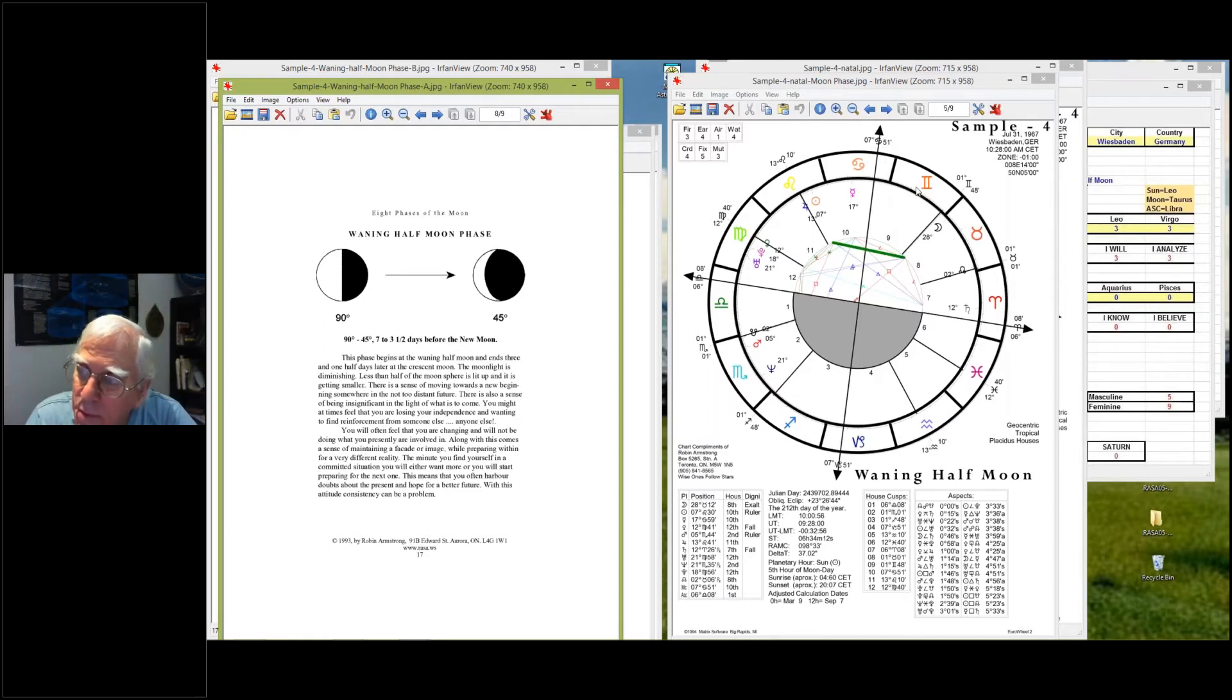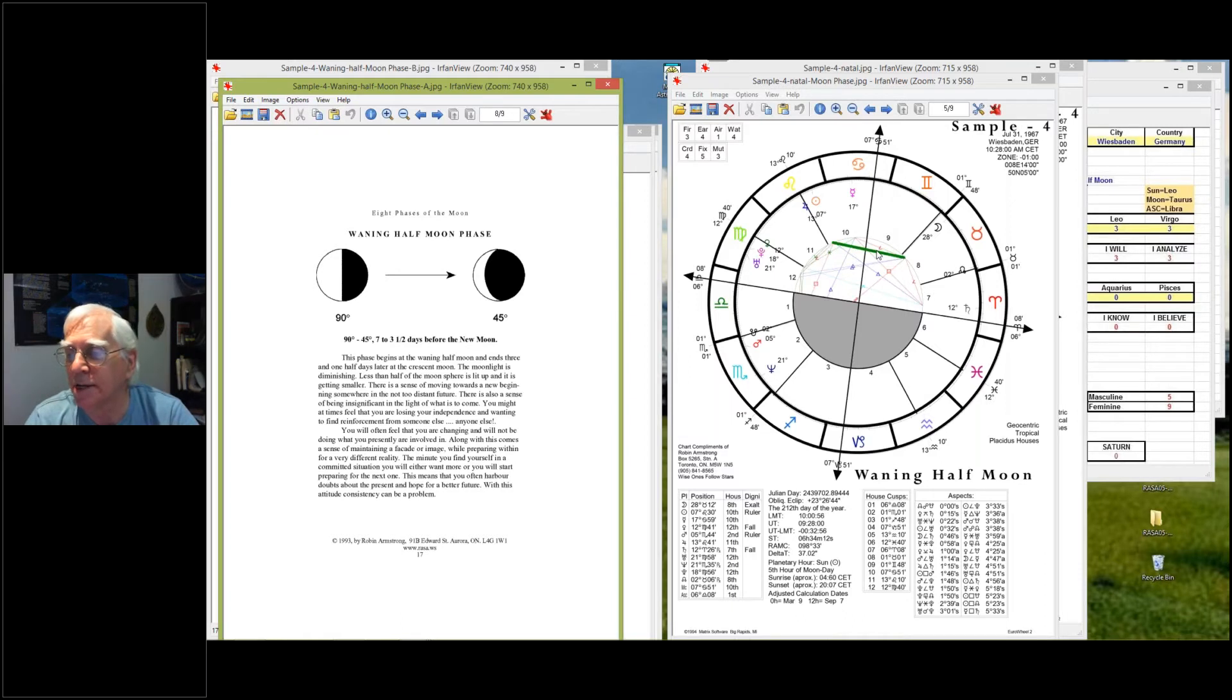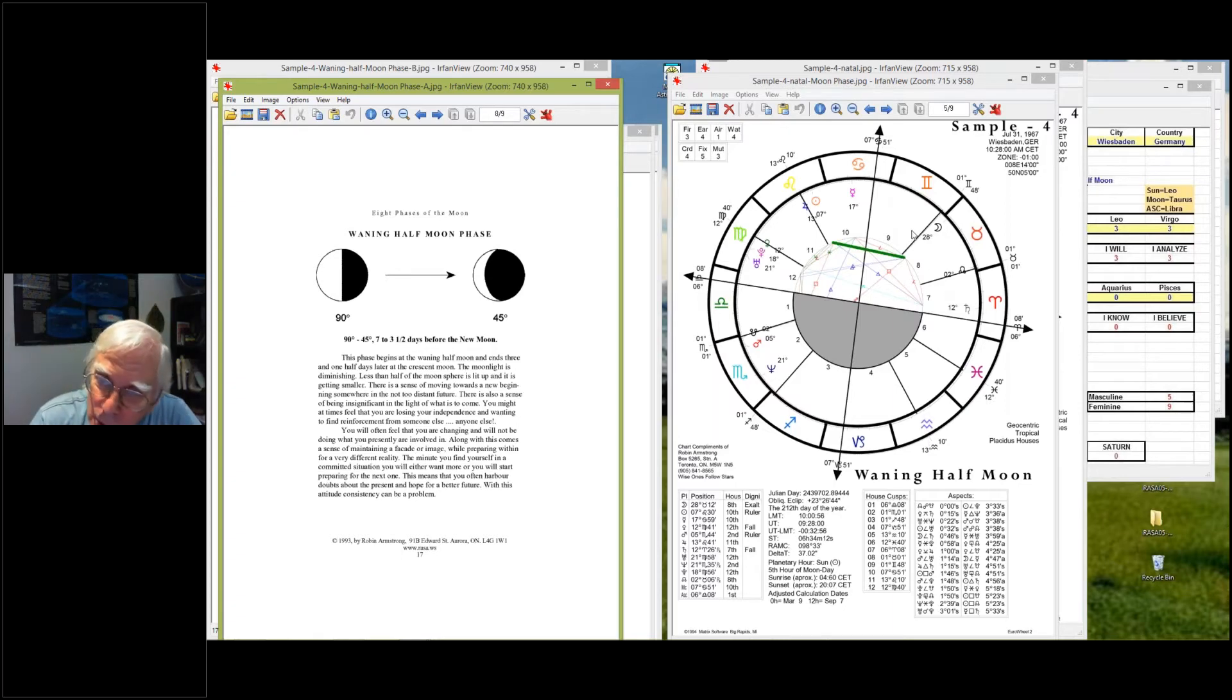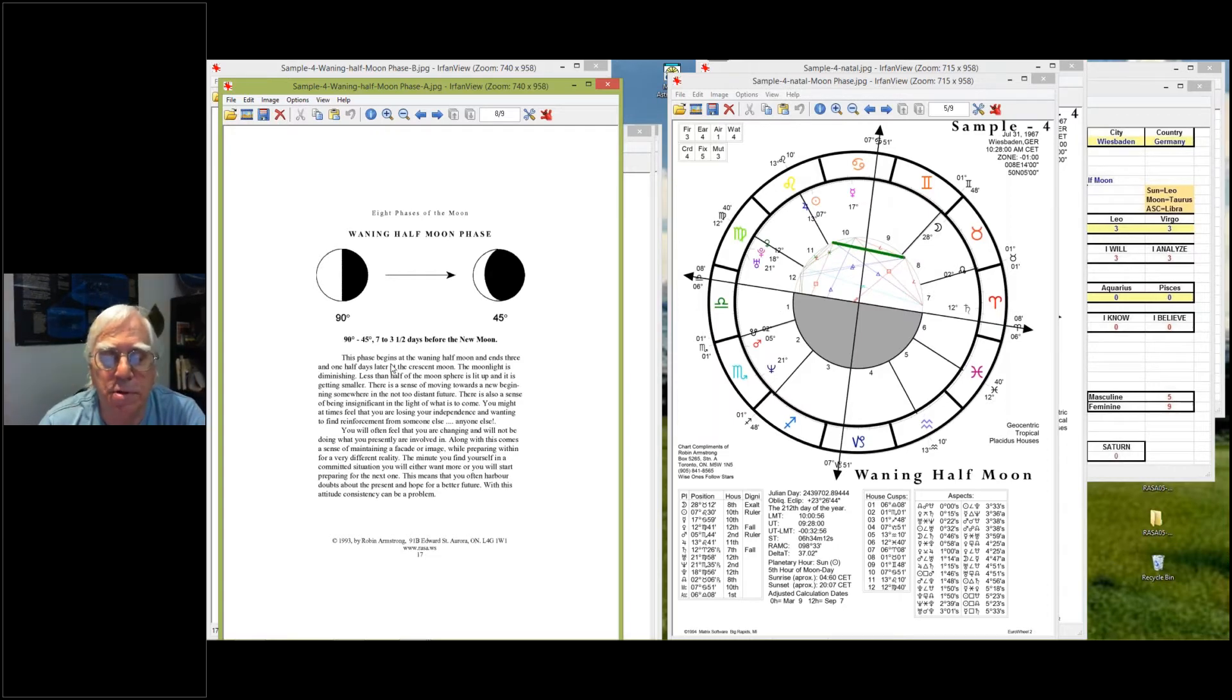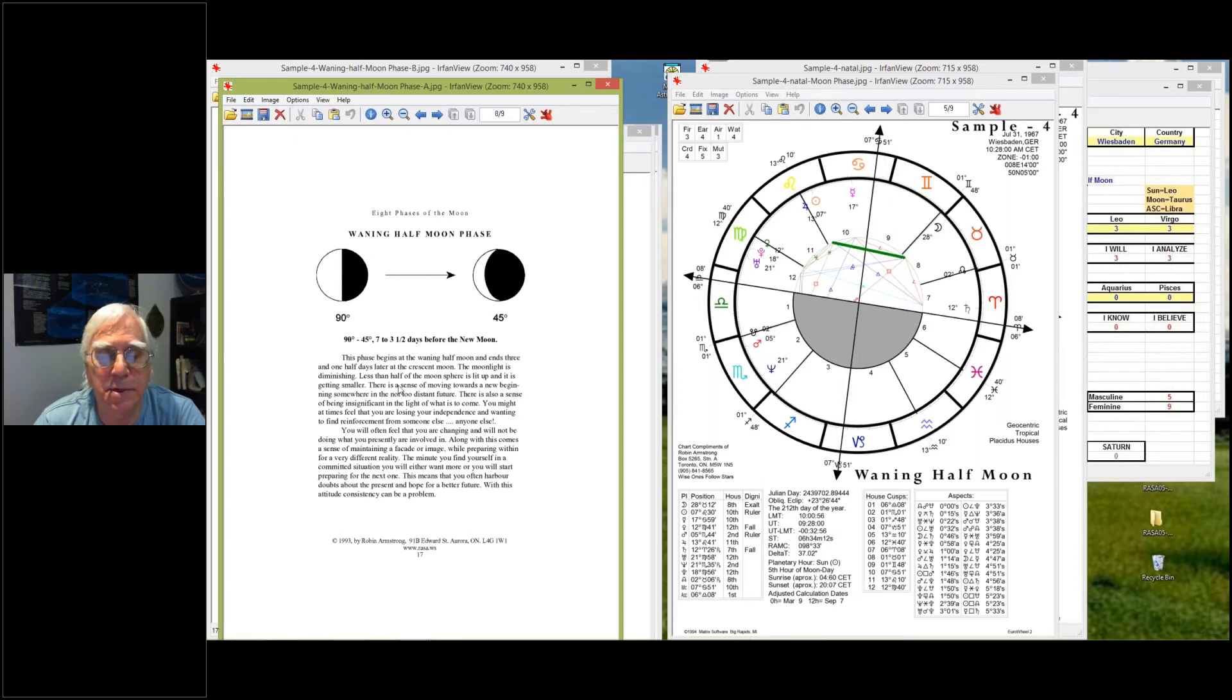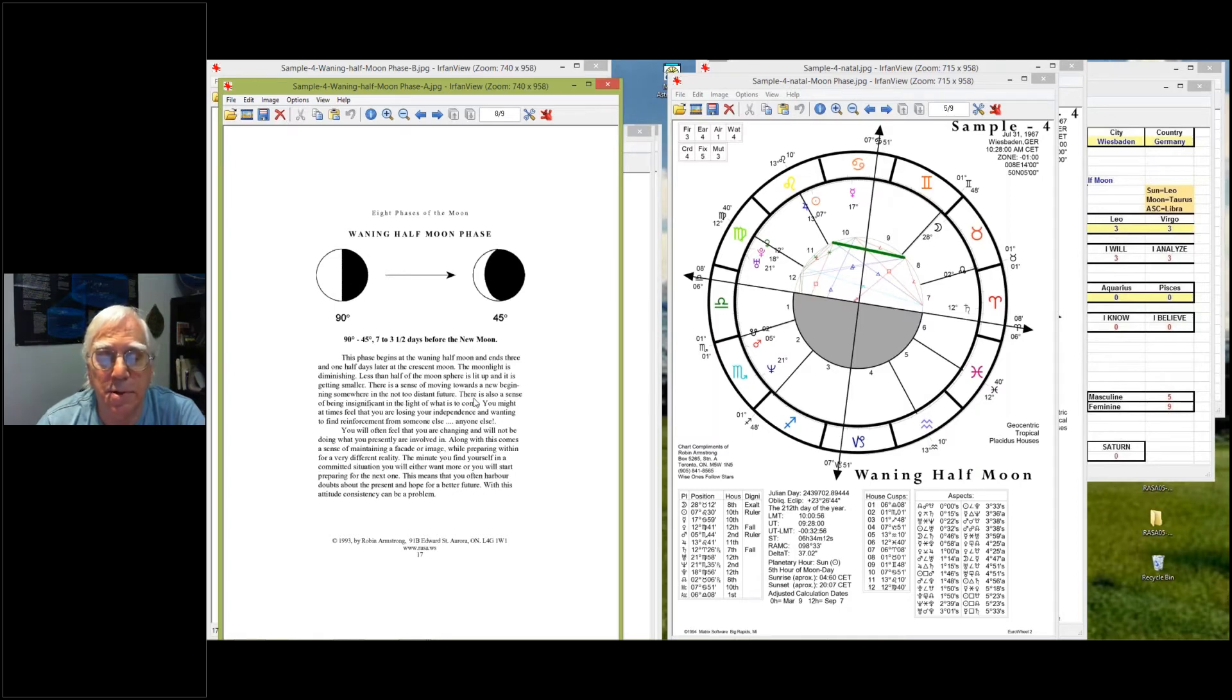It's moving back towards Gemini, to Cancer, to Leo. So it's in the waning half. And it's a sextile, so it's between 45 and 90 degrees. So it's going from the waning half moon down to that waning half, it's the waning half moon phase from the waning half moon to the waning crescent. This phase begins at the waning half and ends three and a half days later at the crescent moon. The moonlight is diminishing. Less than half of the moon's field is lit up and is getting smaller.